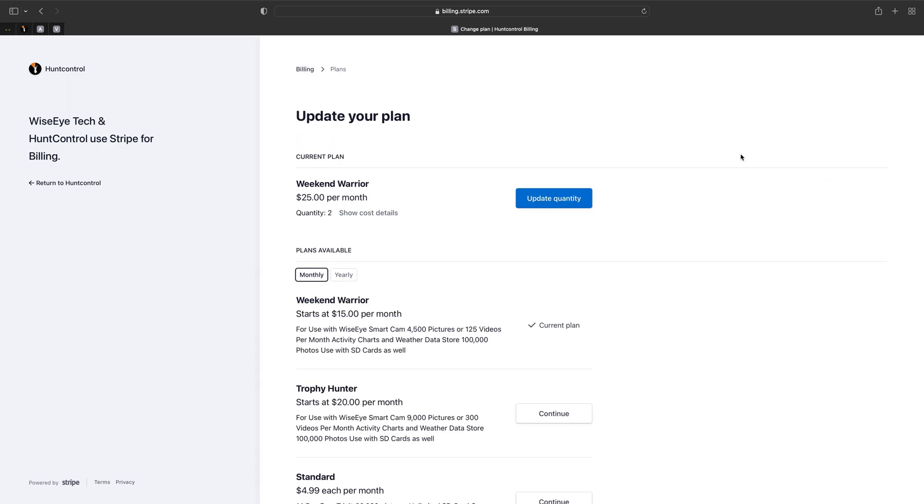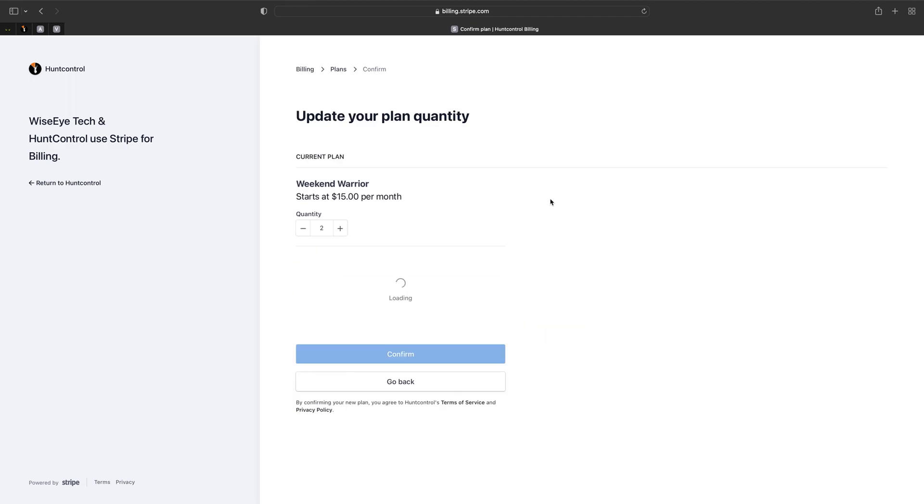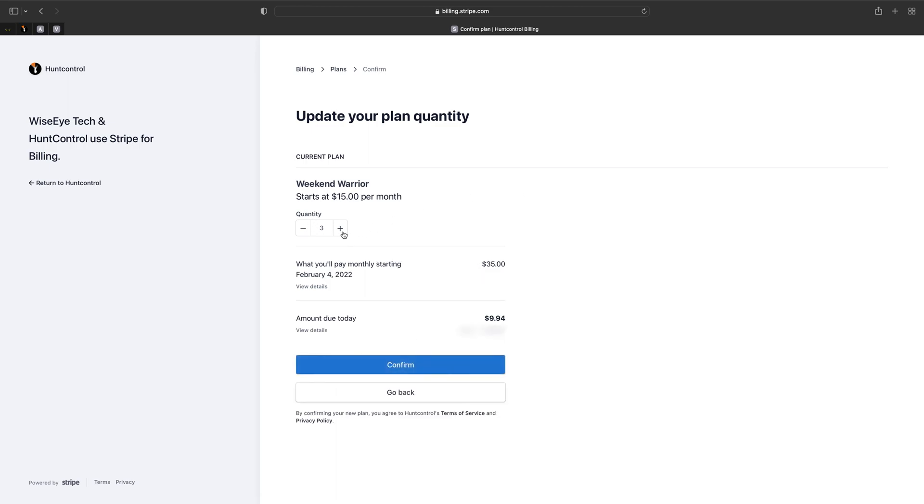So let's say we wanted to add a smart cam. So we'll go here and hit the blue button that says update quantity. We'll change our quantity to three and we'll click on confirm.